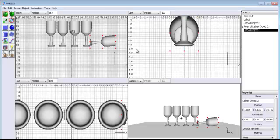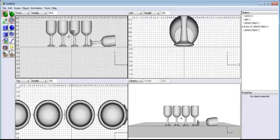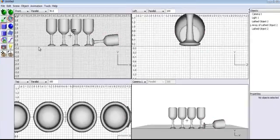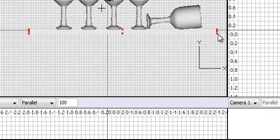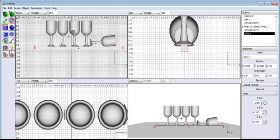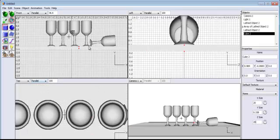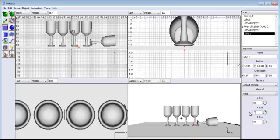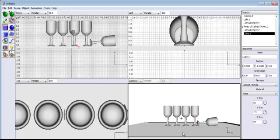Now I'm going to use the Cube tool and draw the cube underneath as the table. Come to the cube's properties and change the dimensions — make that about 20, and the height about 20 as well. Now reduce the width — the thickness — to about 0.25. You can see it in the camera view. Press Control B to see the camera view — it's looking beautiful.